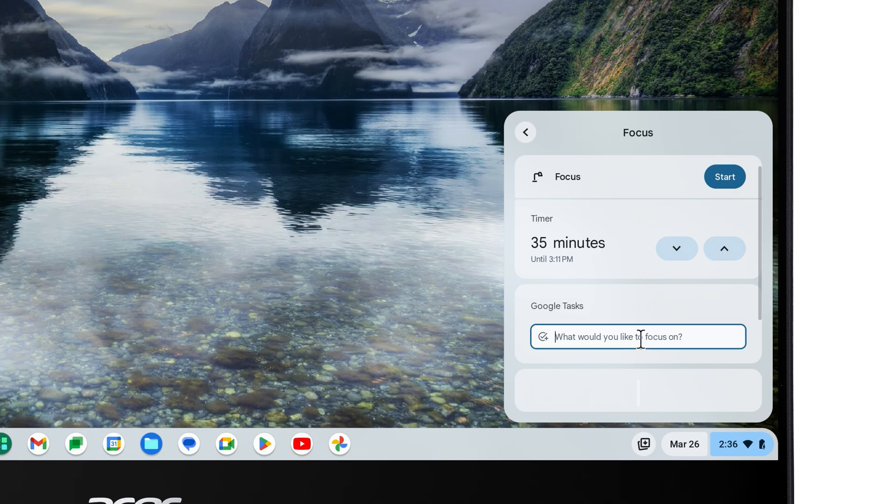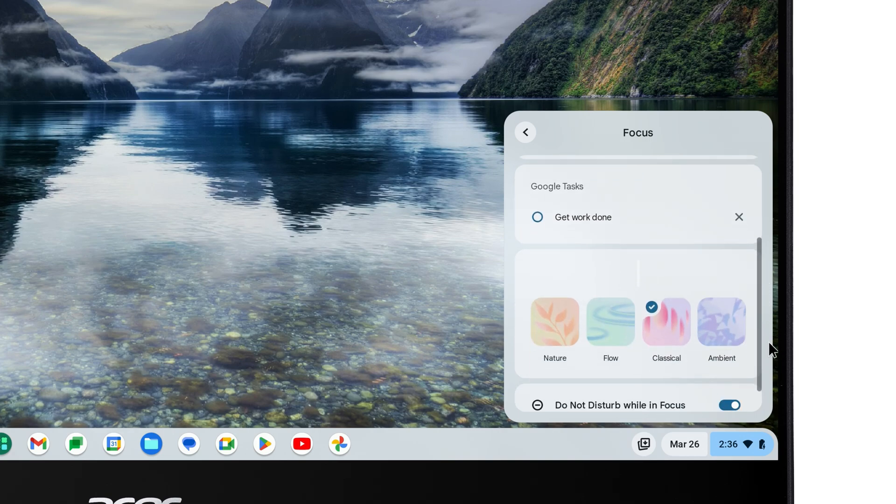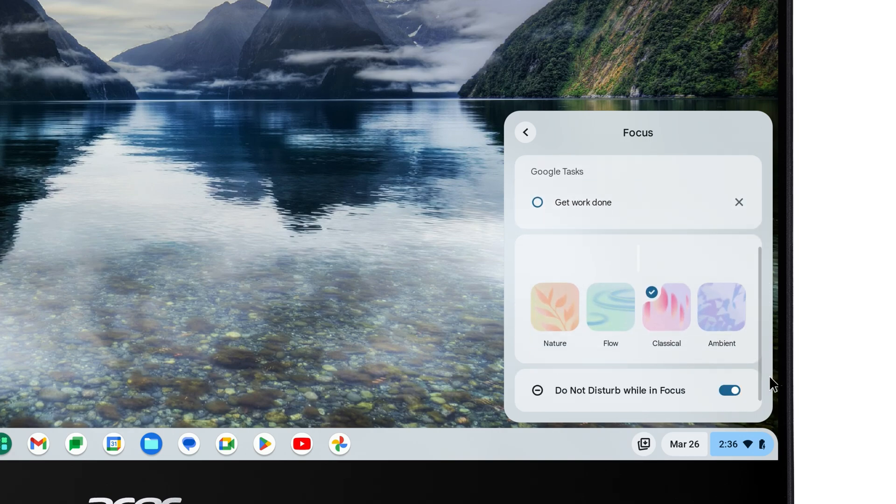Below that, you can create different tasks that you want to work on. Further down, you can select sounds or music that you want to play while you're in Focus Mode.